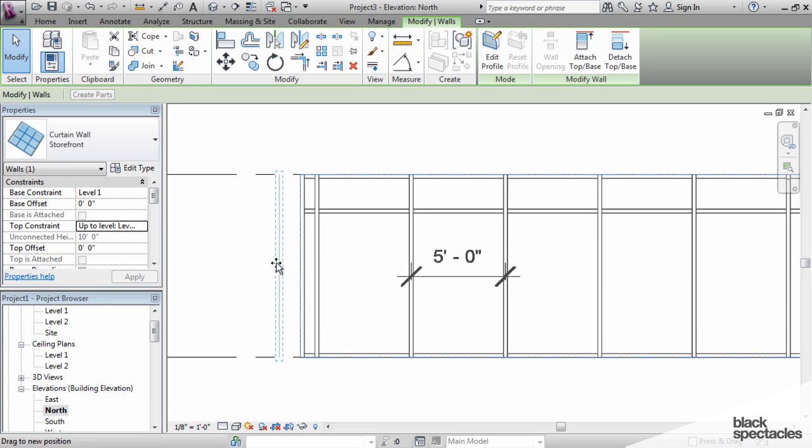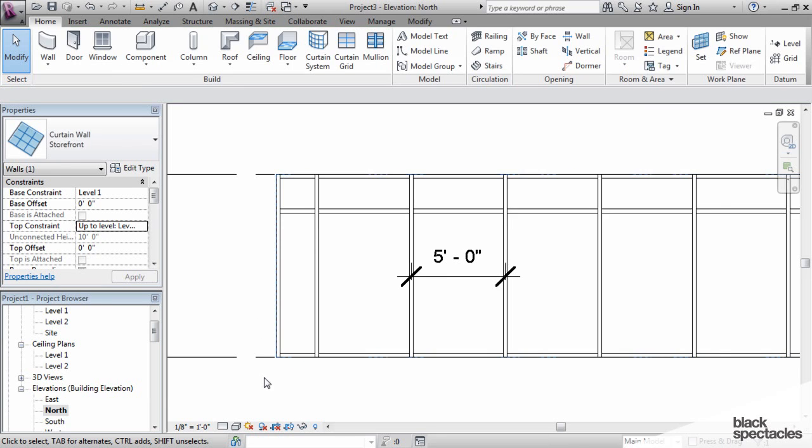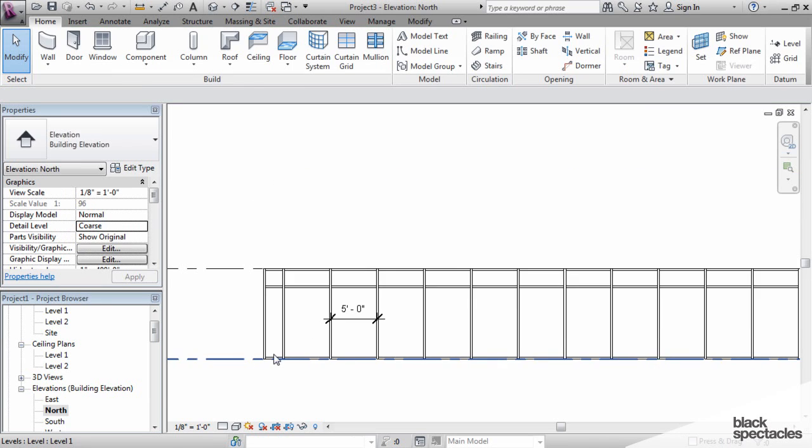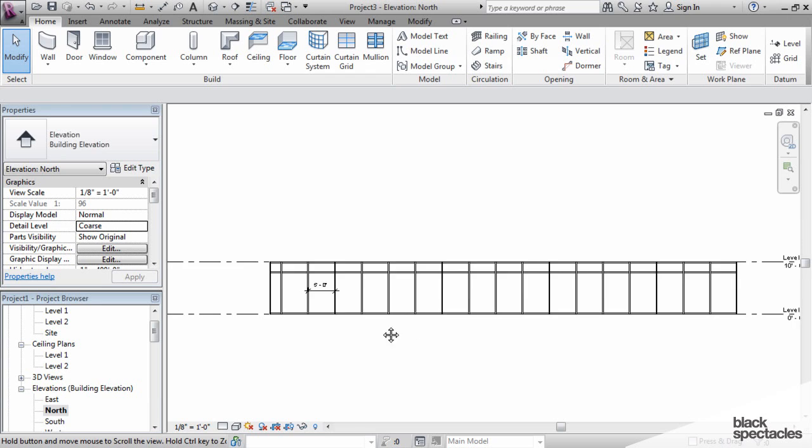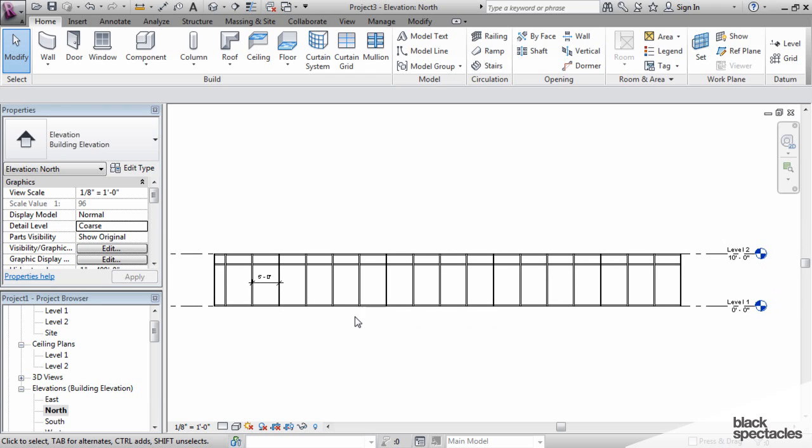When you use the fixed distance, you end up with an oddball panel somewhere on the wall to make up for the fact that the wall does not divide evenly at five feet or whatever number that you're trying to use.